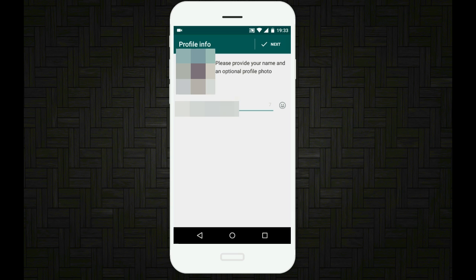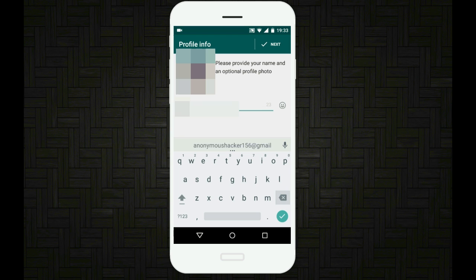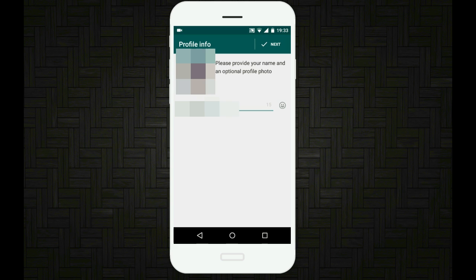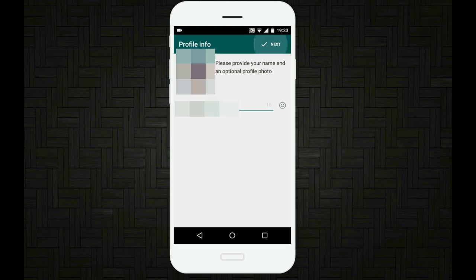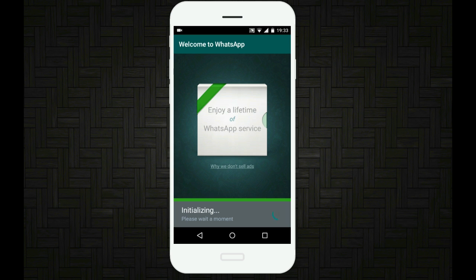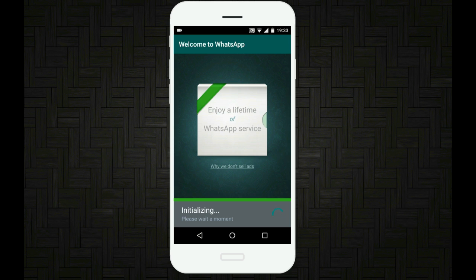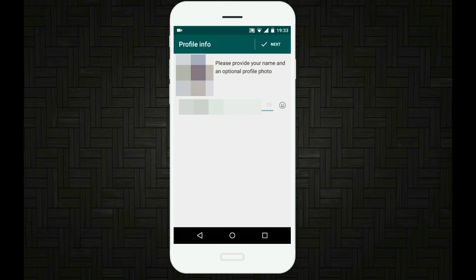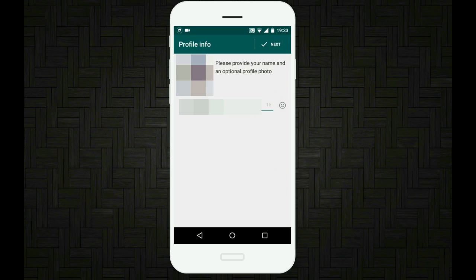Now just tap on next. You can give the name for your WhatsApp. I'll give mine. And then tap on next. It says initializing. And yeah, here we go. Just tap on continue and once again tap on the next button at the top right corner of the screen.